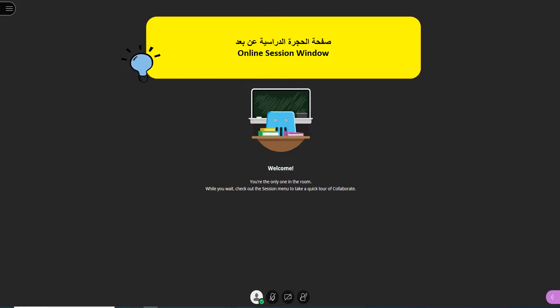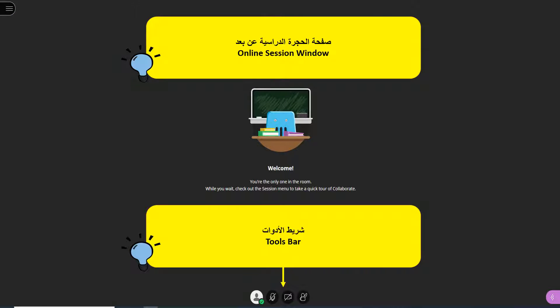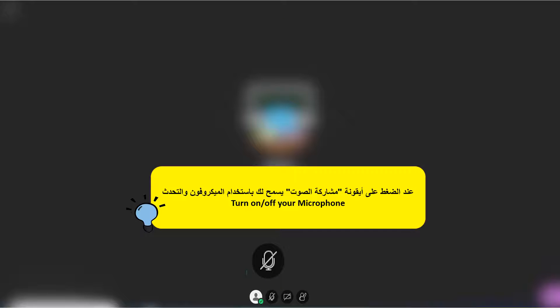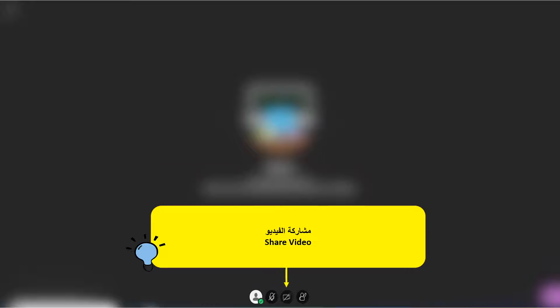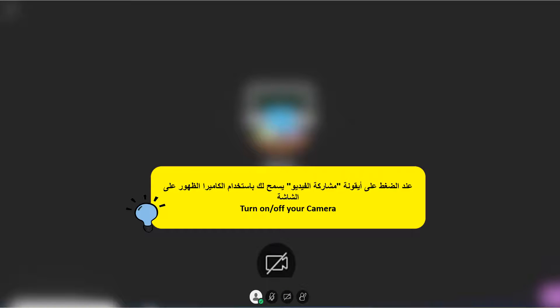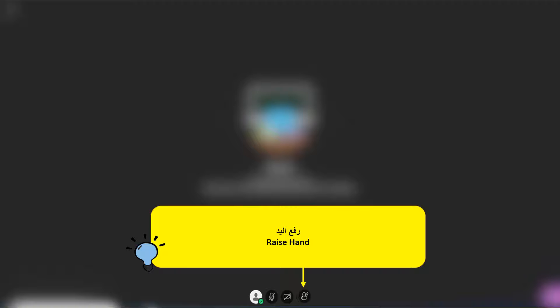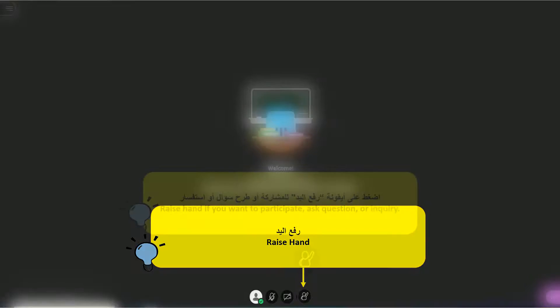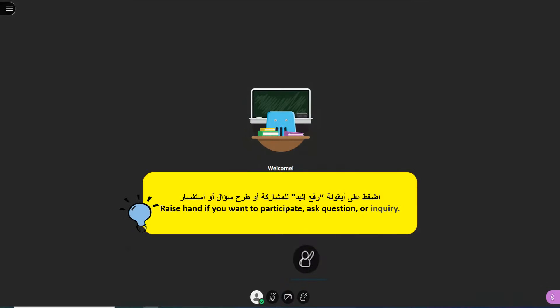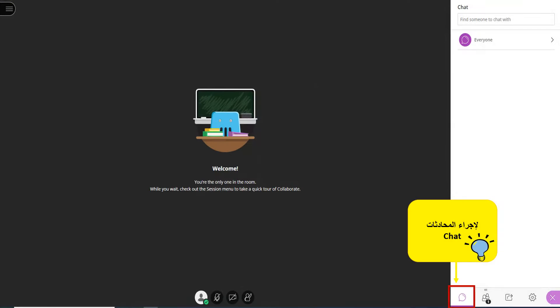This is your online session room. You will learn how to use specific tools to help you participate during the session. Using the toolbar, you can share audio and video, but make sure your microphone and camera are connected to your computer. If you need to ask questions or participate, click the Raise Your Hand button. To chat with your instructor or other students, open the menu on the right to find your chat box. Type your message or question and press Enter.